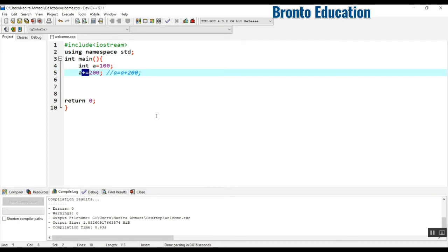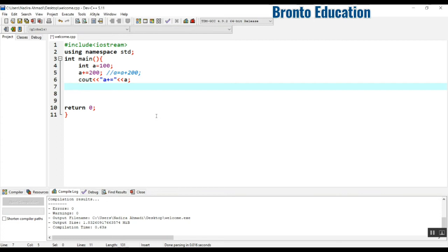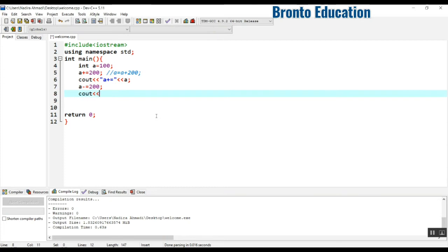If you use minus then it will decrease — it will subtract. If we use multiplication it will multiply. So here if I use cout, a plus-equals 200. The value is now 300. If I subtract, a minus-equals 200, now it will decrease back to 100.